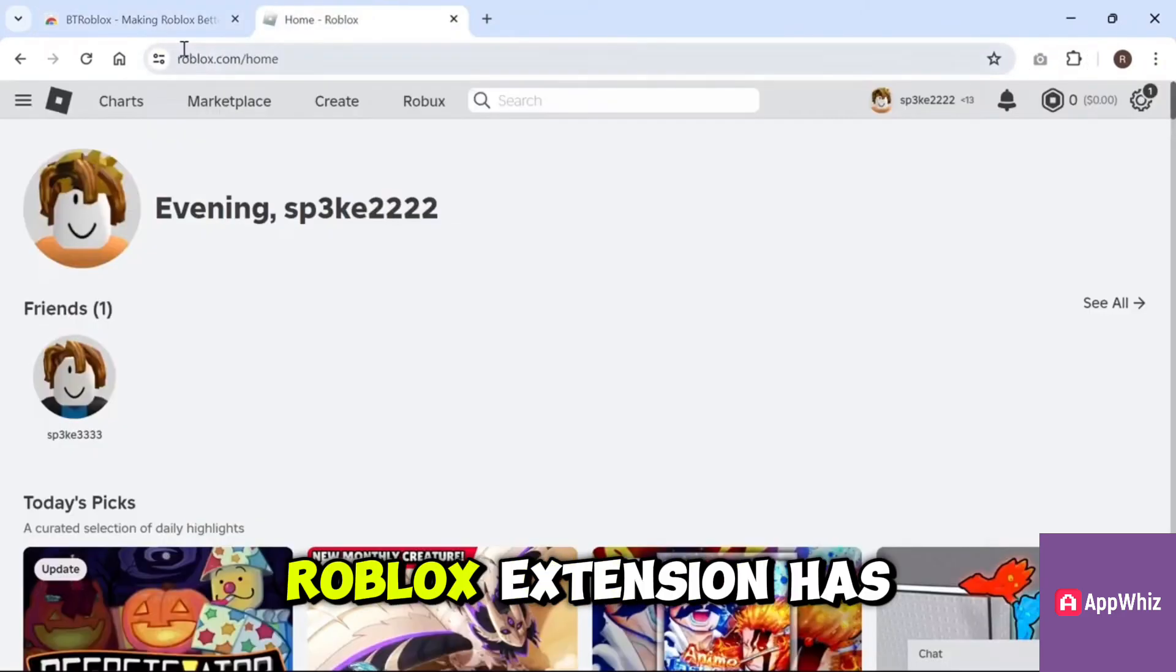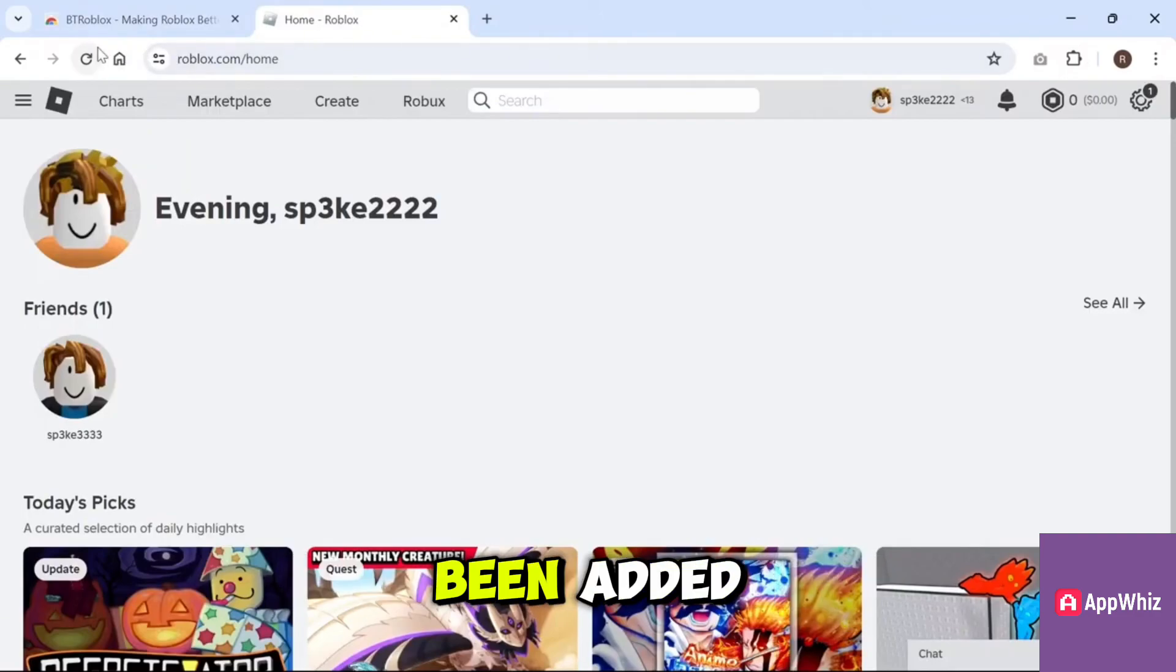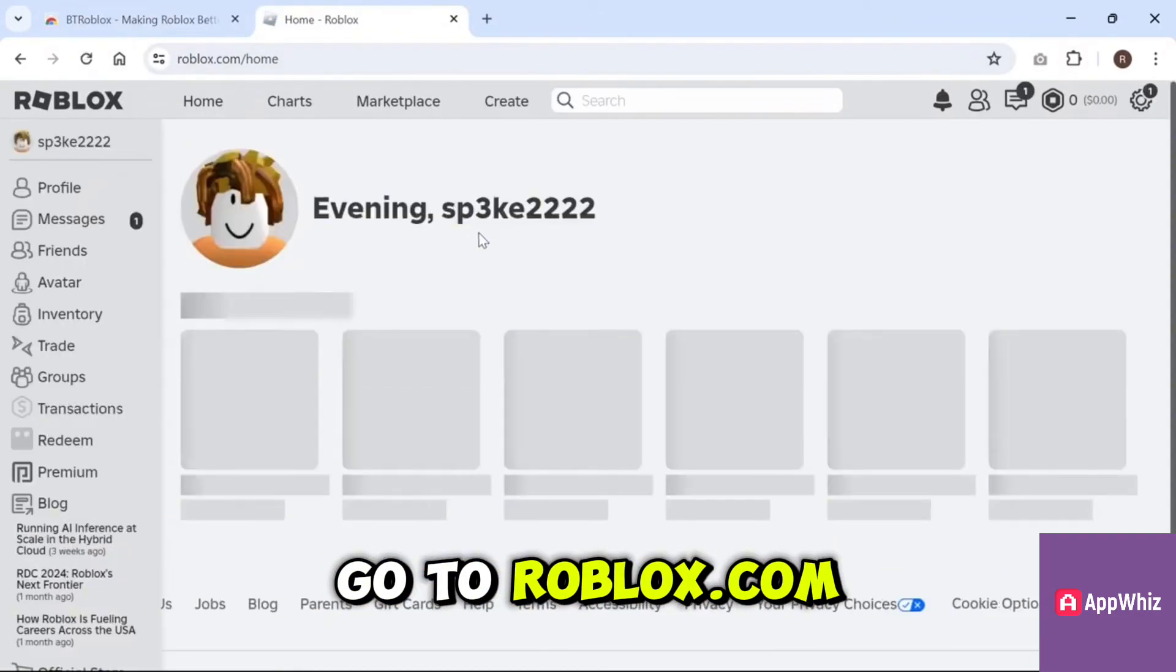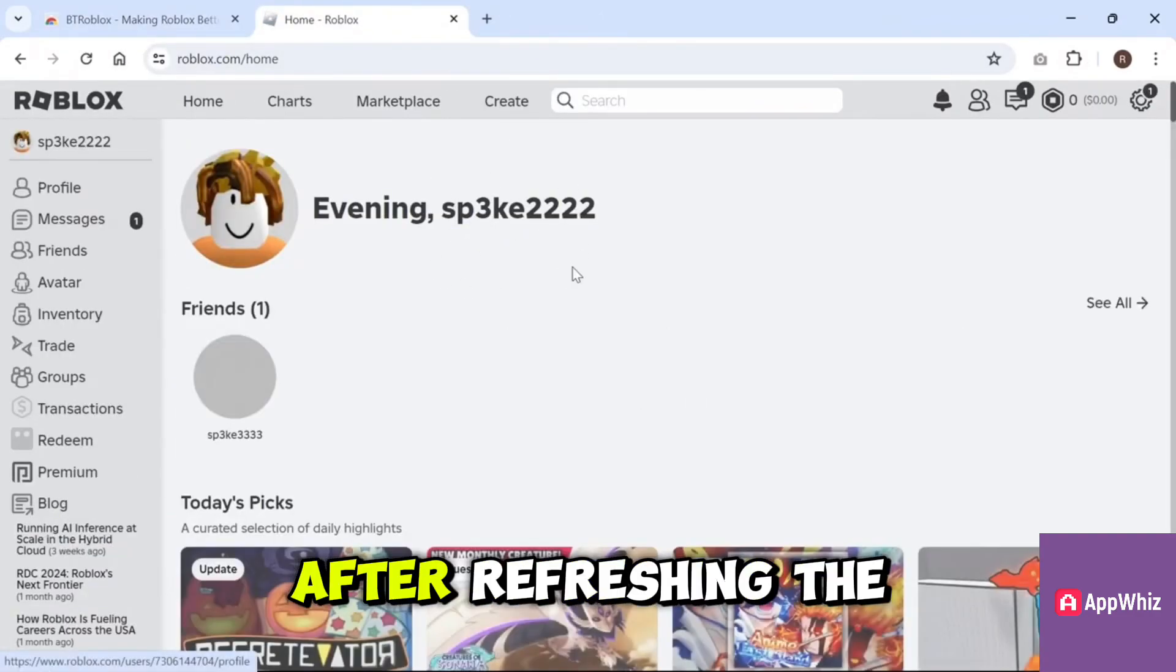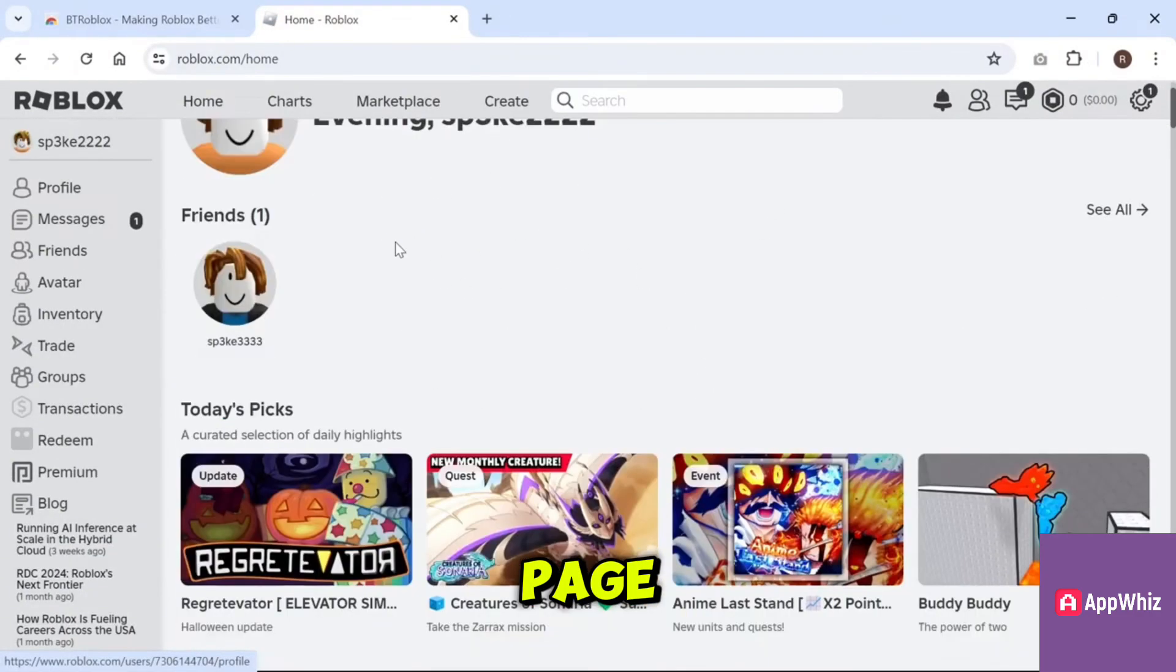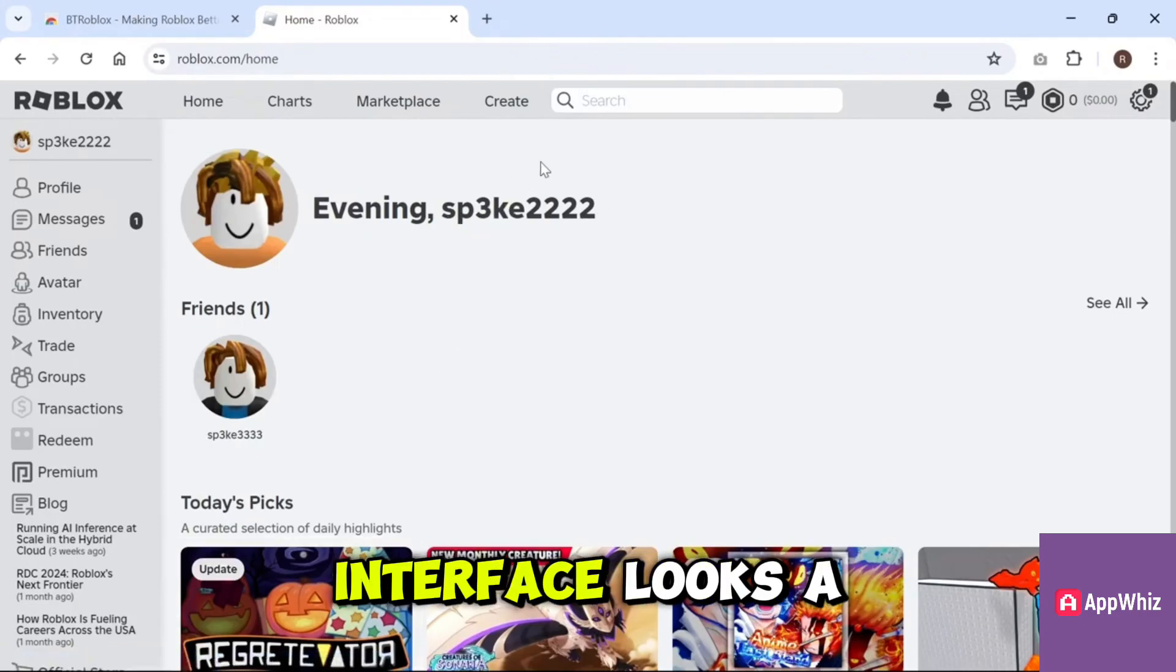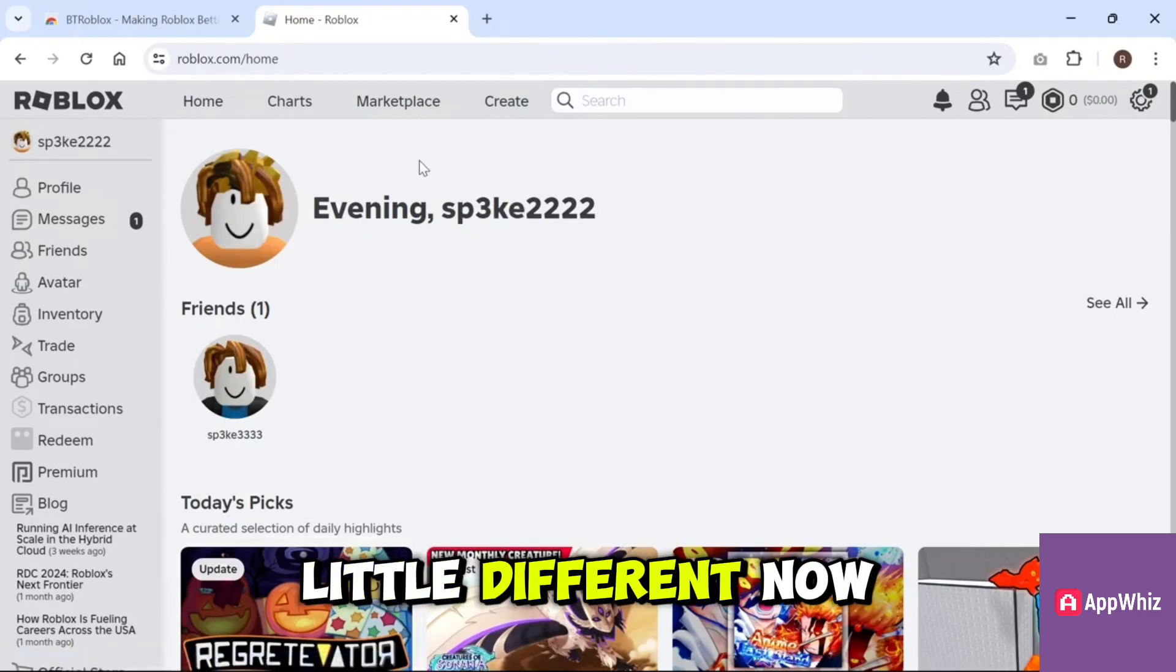Once the BT Roblox extension has been added, go to roblox.com. After refreshing the page, you'll notice that the user interface looks a little different.